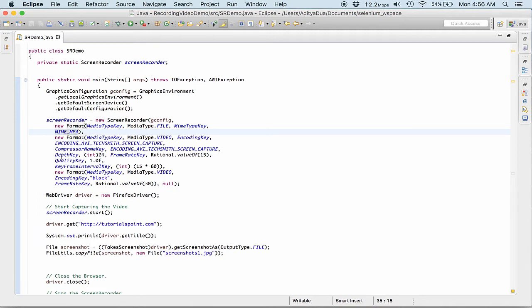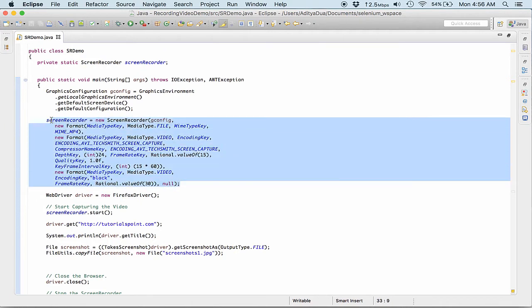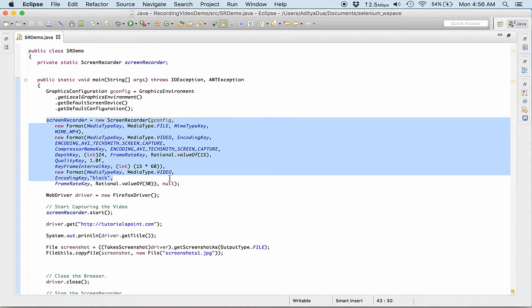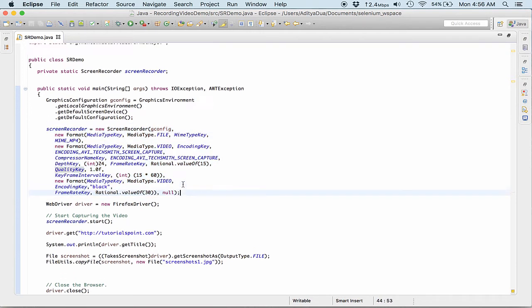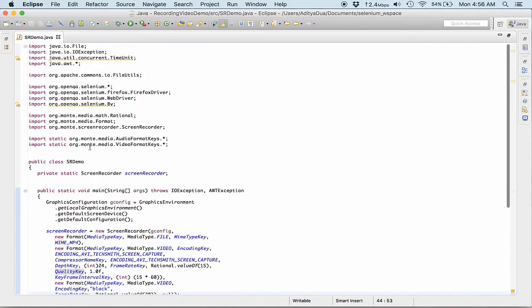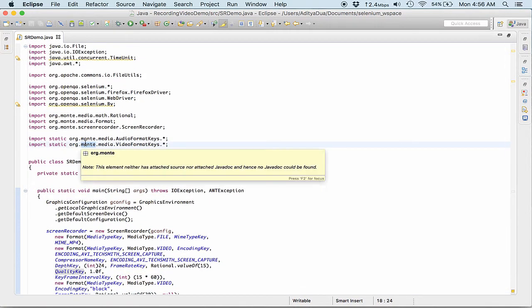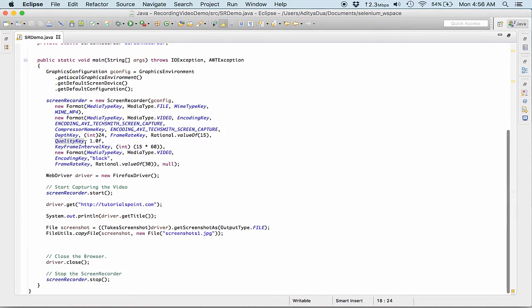What we can change are the mime type, the one that you are providing over here, or the frame rates or the quality. Rest we try to keep them same because eventually these settings have been recommended by this particular provider of the jar itself right.